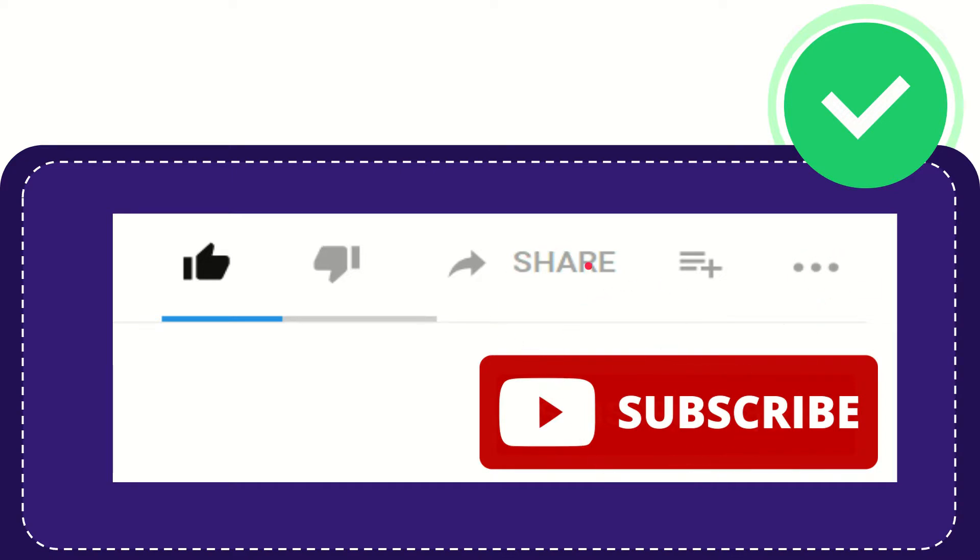I think that's all of it. Thank you so much for watching this video and see you again in another video. Bye-bye, see you again.